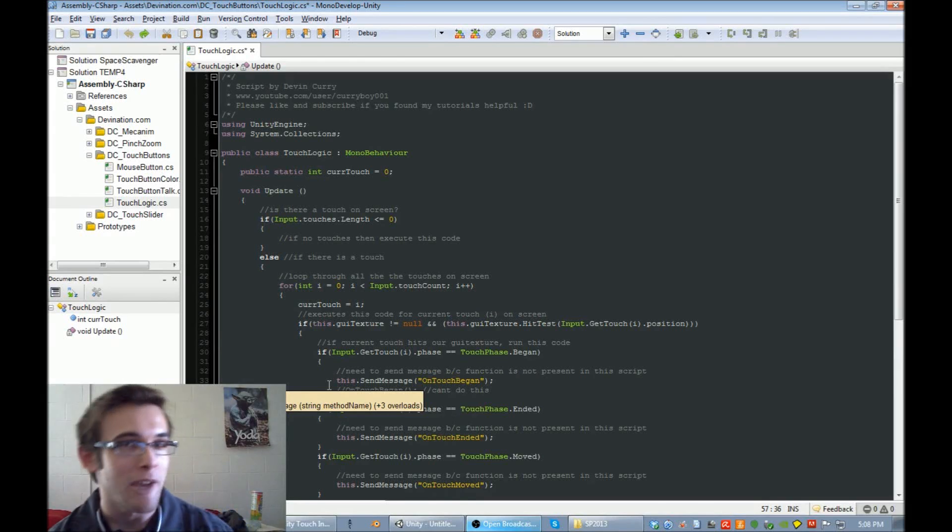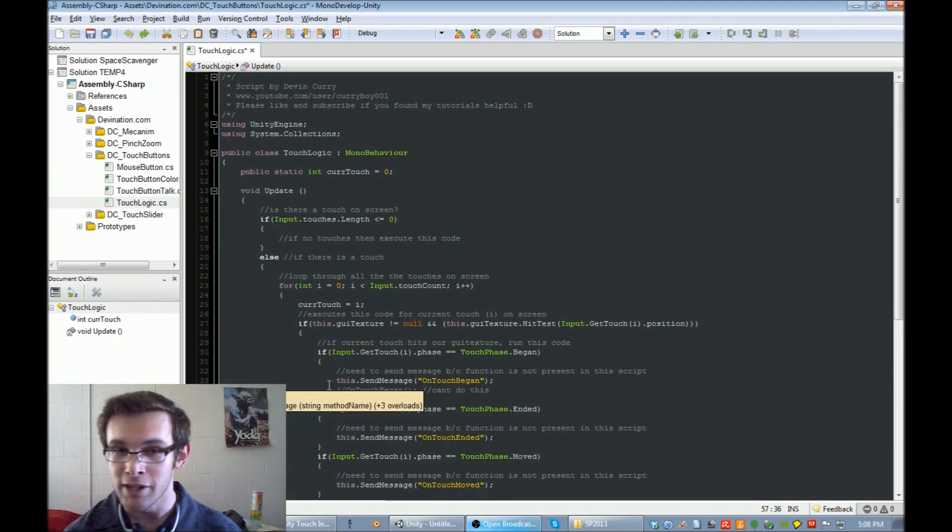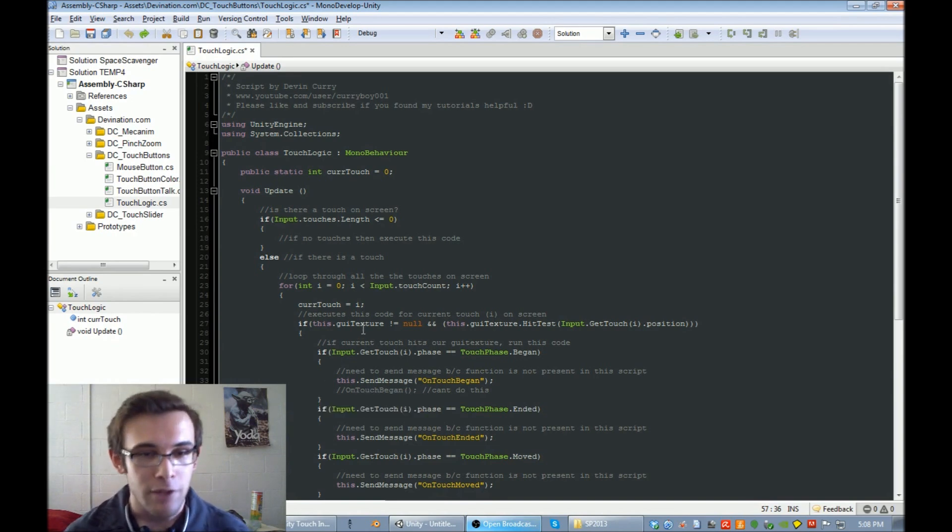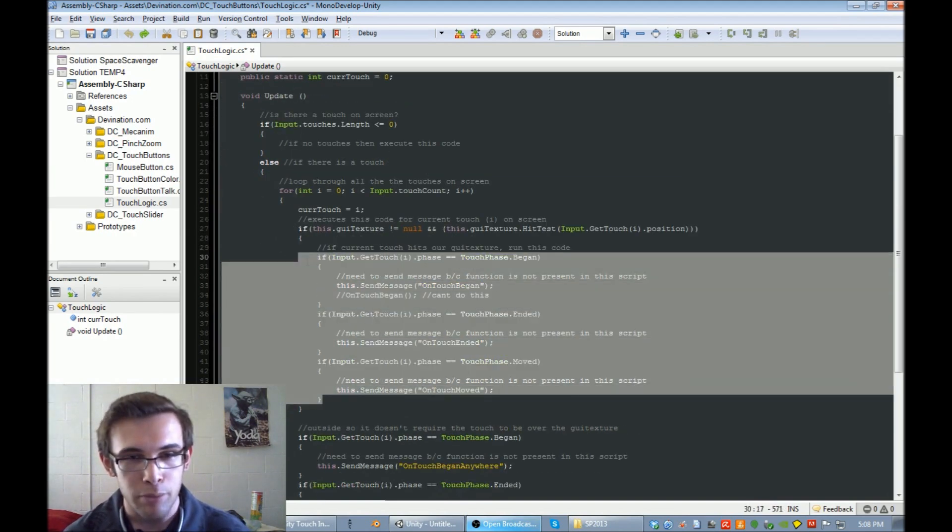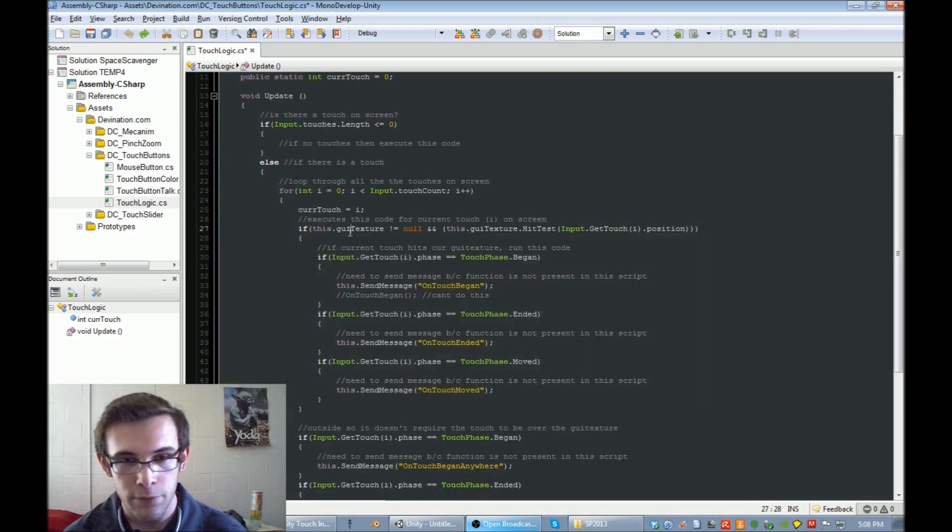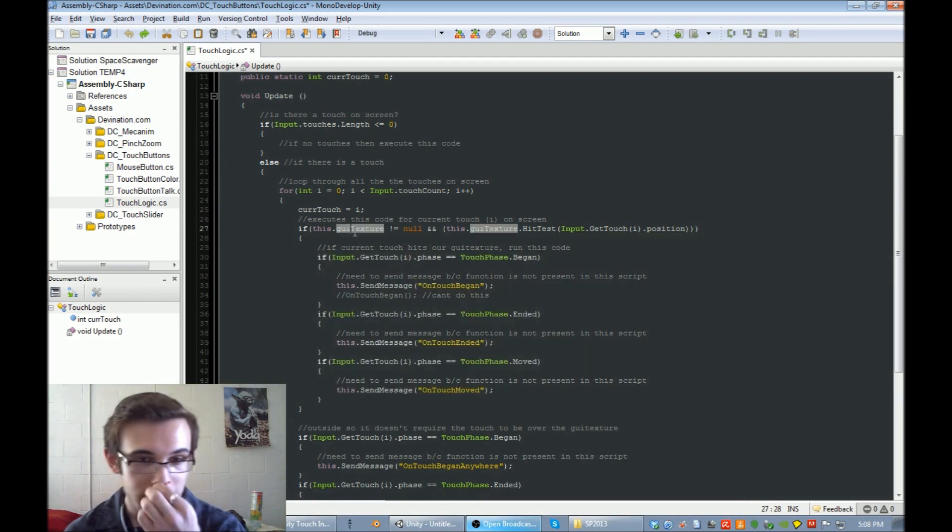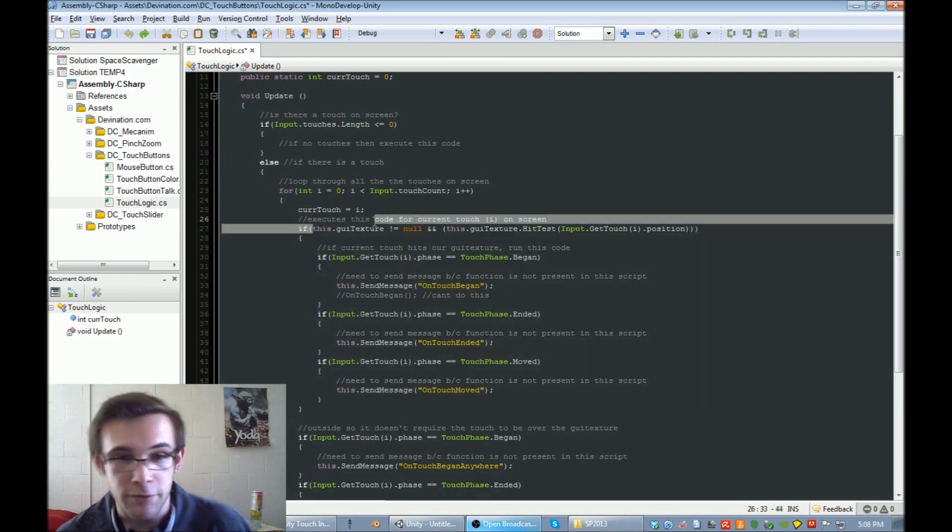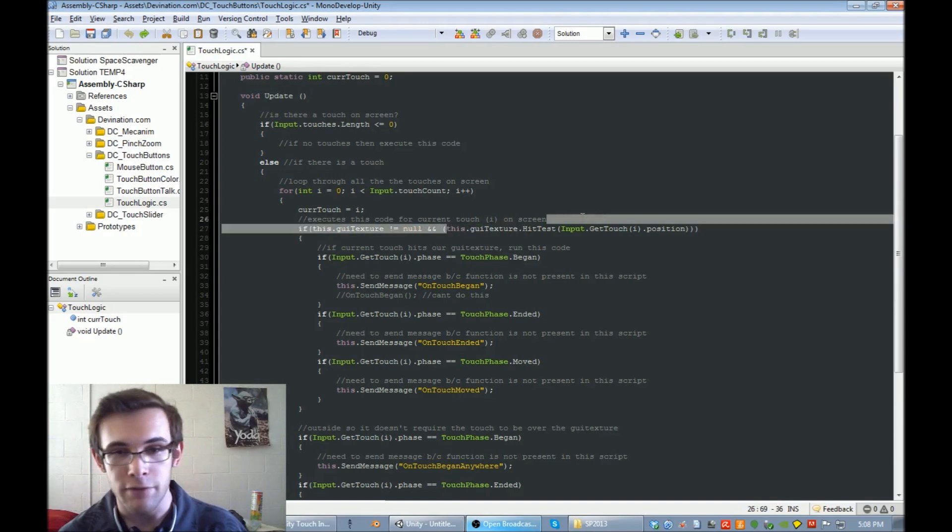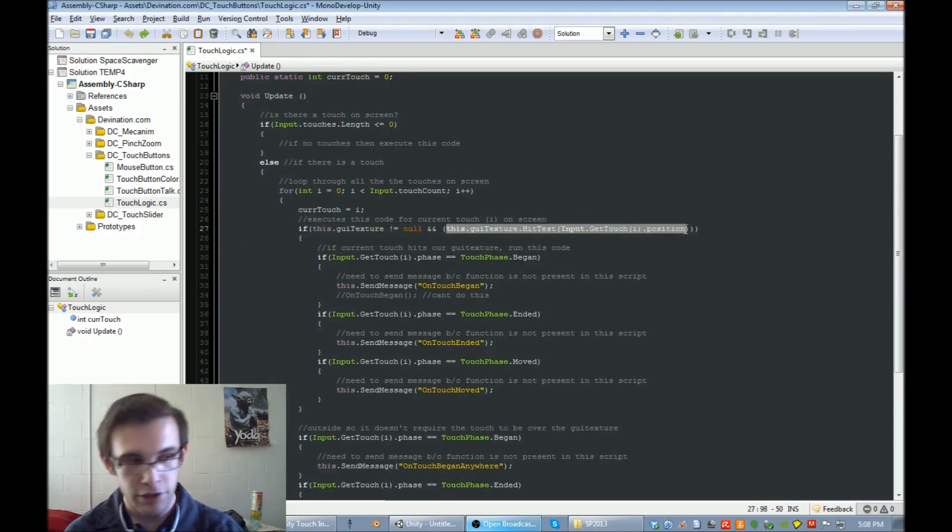Hi guys, welcome back to another tutorial video on touch buttons in Unity. When we last left off, we had this block of code which first checked to see if this object had a GUI texture and if this GUI texture was hit by our touch position.